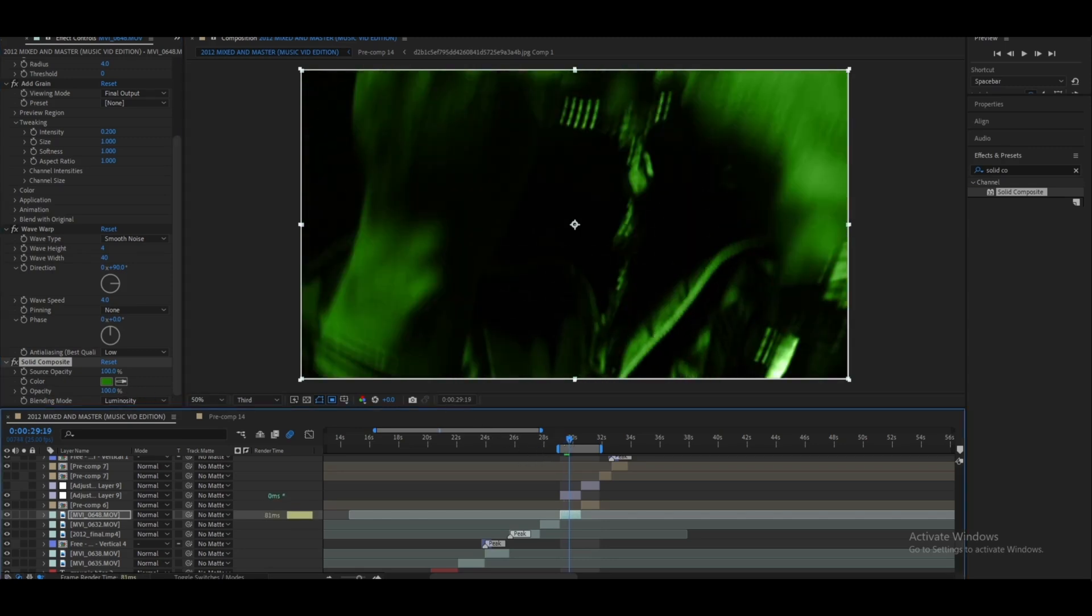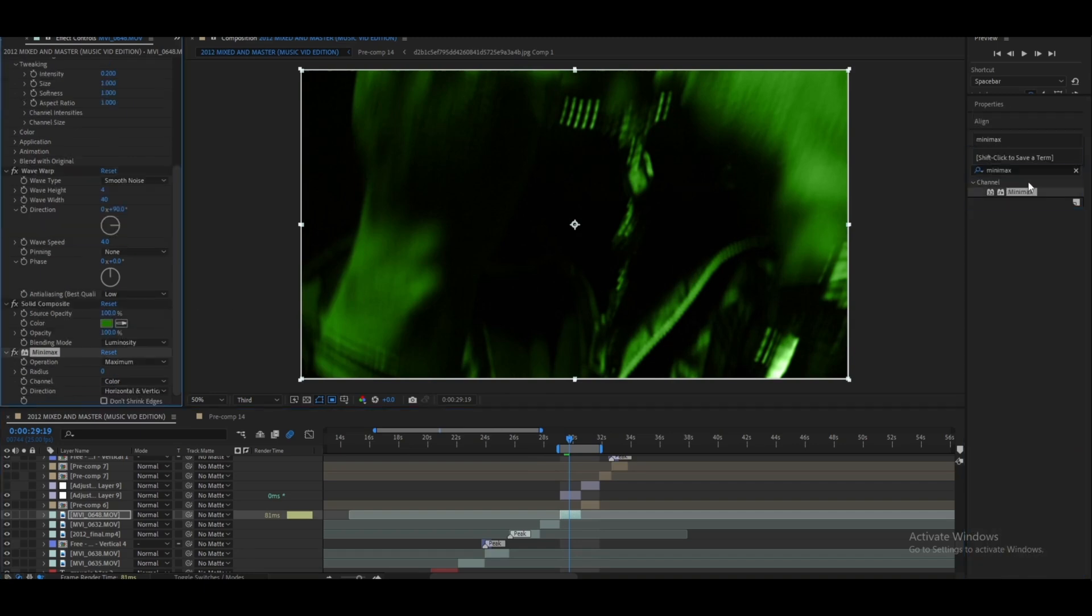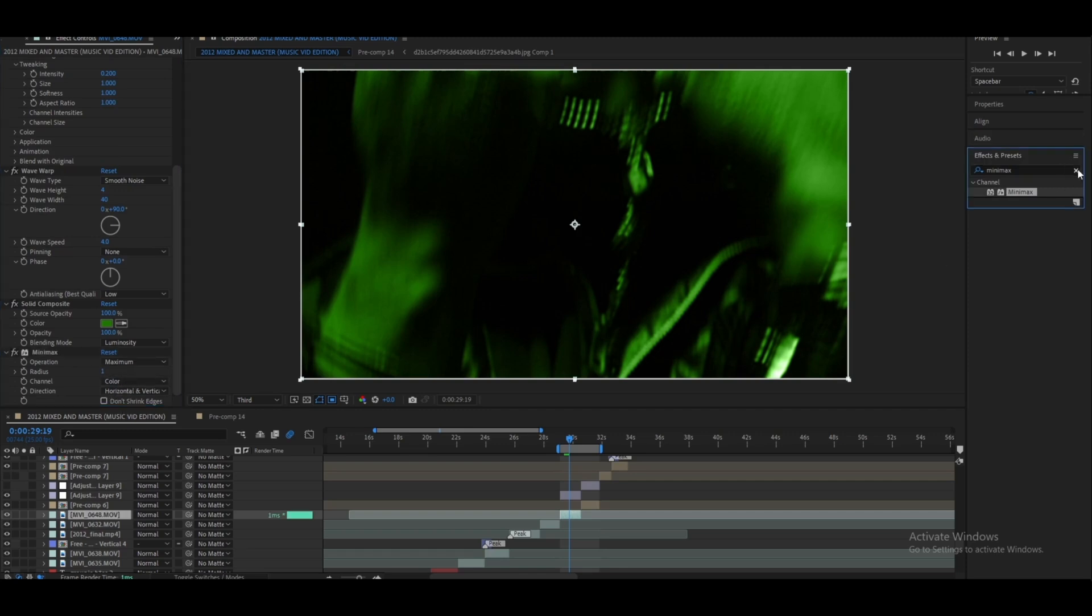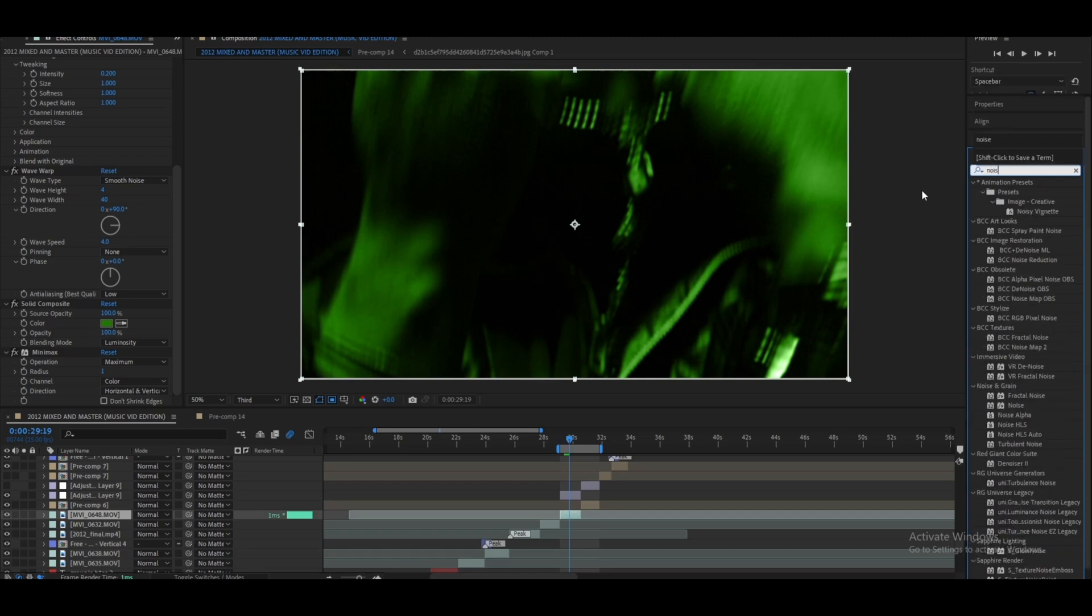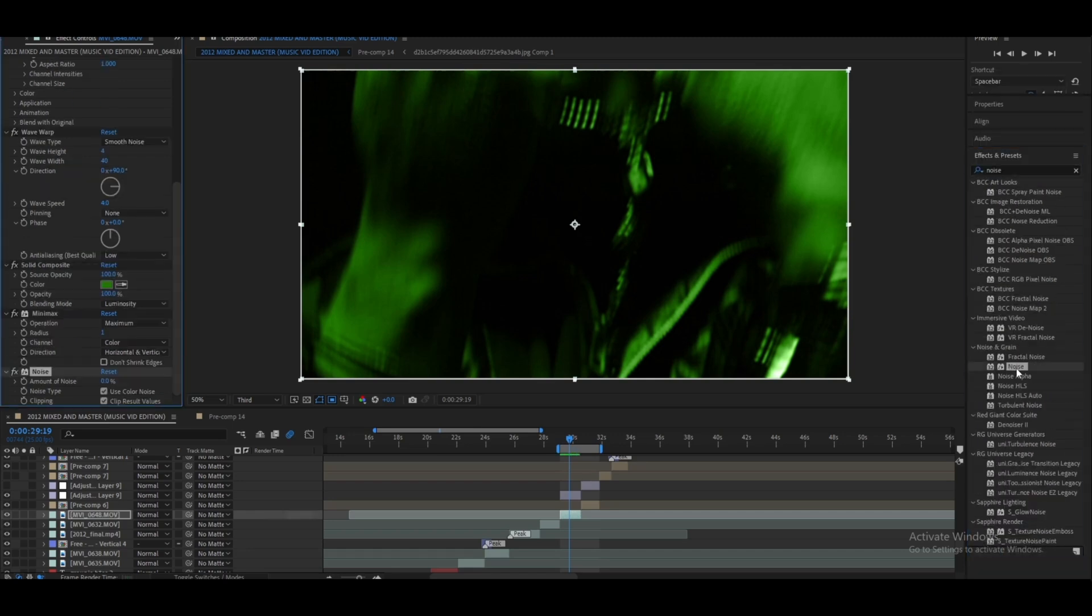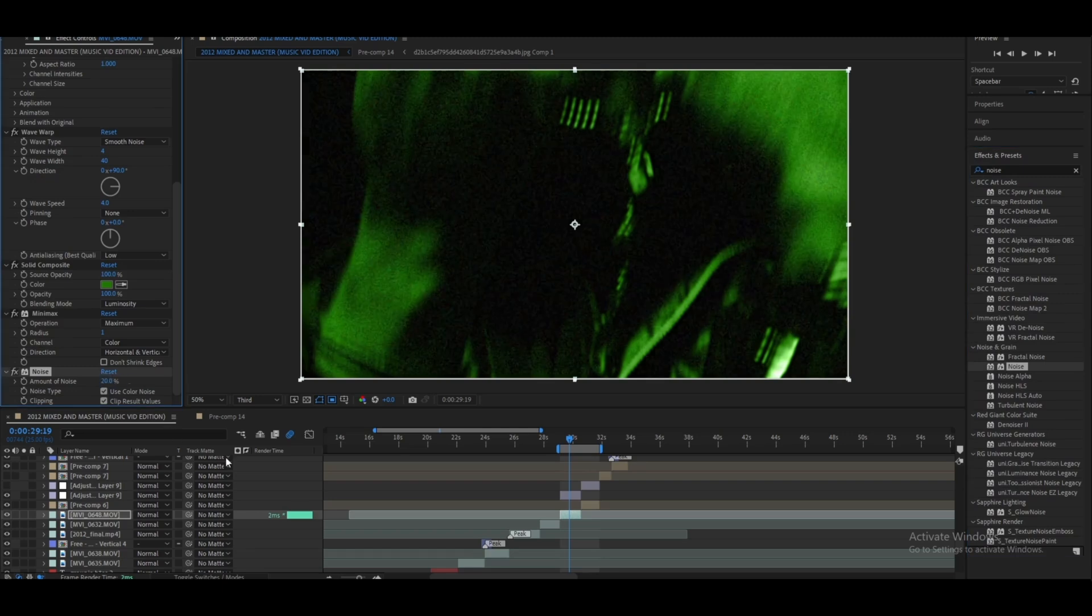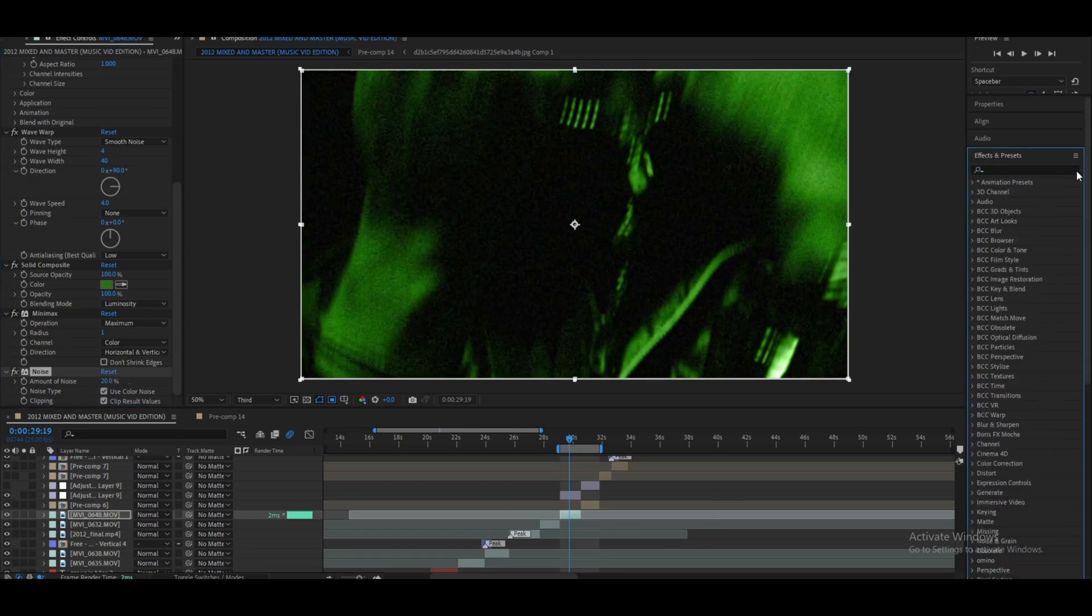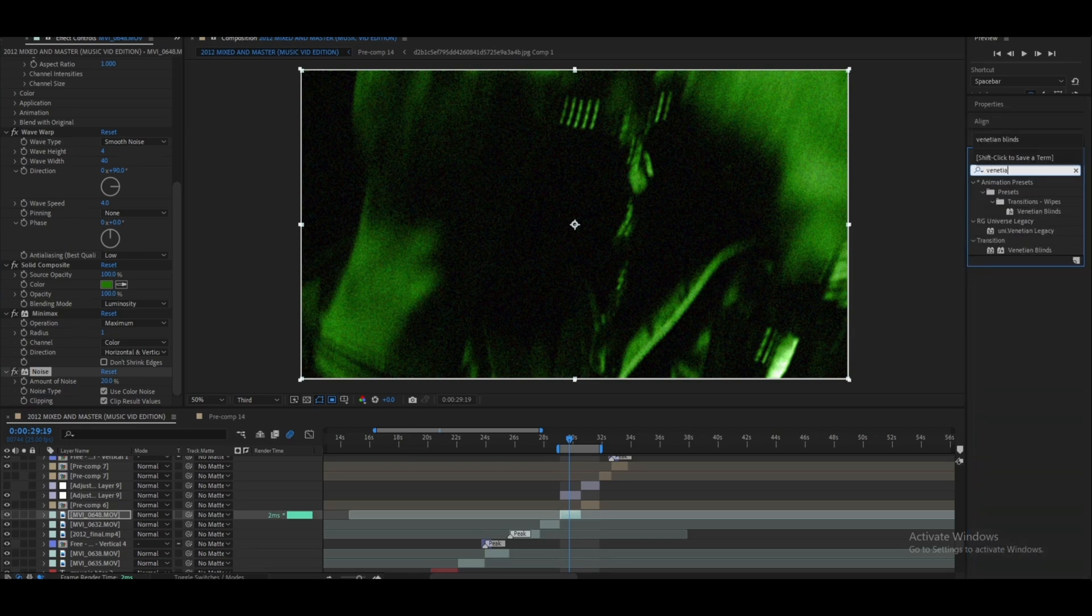Next effect you're going to want to add is a Mini Max and let's change the radius to 1. Yeah, I think that's good. And then let's add some Noise. Let's change this to 20. See, now we're getting somewhere.